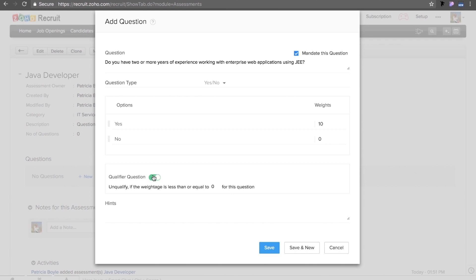If the candidate fulfills all your minimum qualifications, they will be automatically associated with the job opening. But if they say no, they will be automatically unqualified.